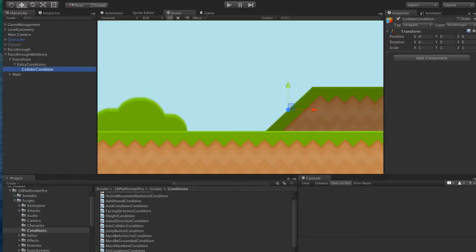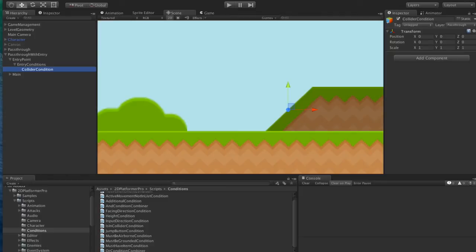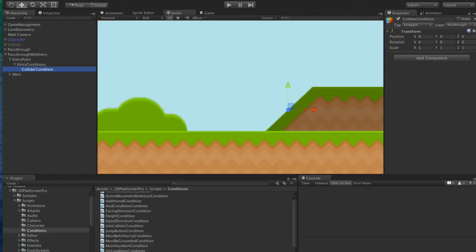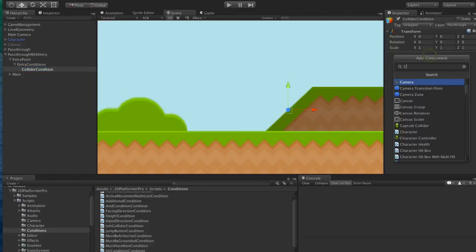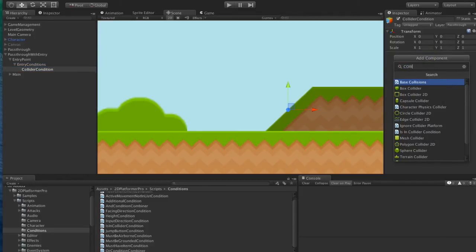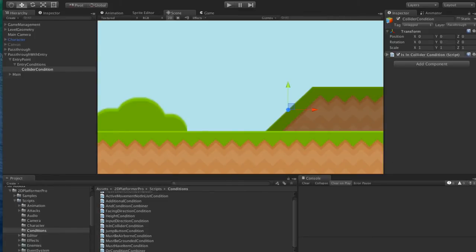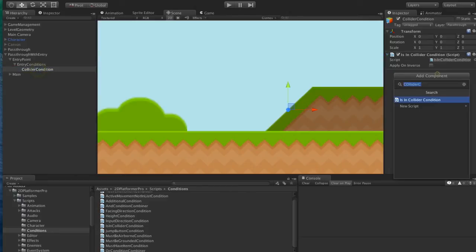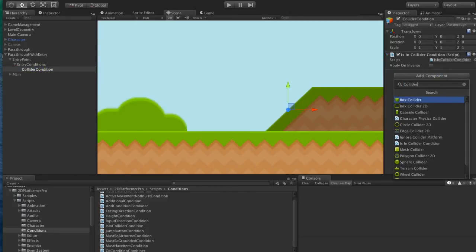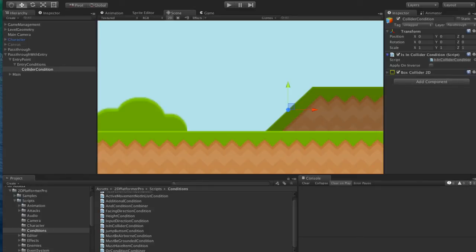So a collider condition returns true if the character's anywhere inside a collider. It's kind of like a Unity trigger, but it's for a condition as opposed to having enter and exit events. There's no settings on this. In this case, we just need to add a collider. And box collider will do for this.